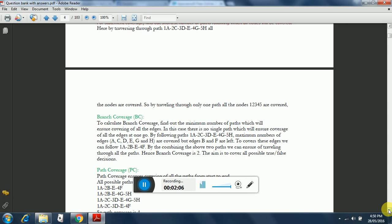Branch coverage: To calculate branch coverage, find out the minimum number of paths which will ensure covering all of the edges. In this case, there is no single path which will ensure coverage of all the edges at one go. By following paths 1A-2C-3D-E-4G-5H, maximum number of edges A, C, D, E, G, and H are covered.